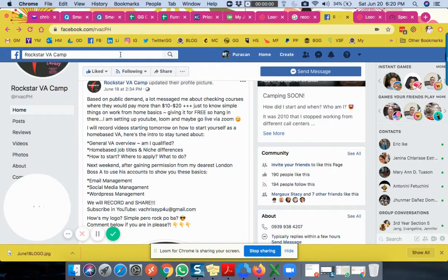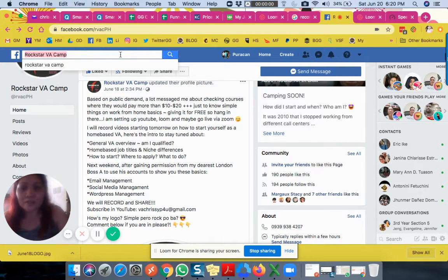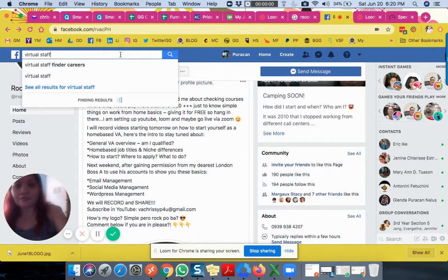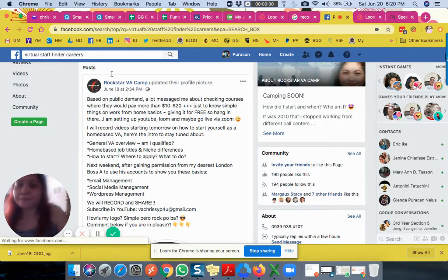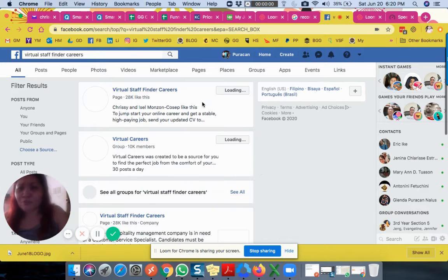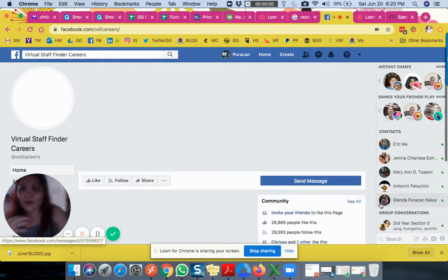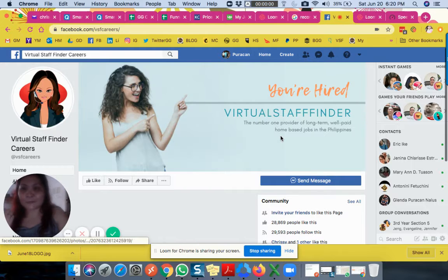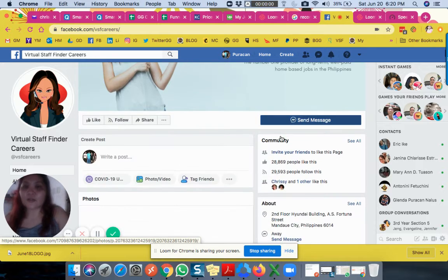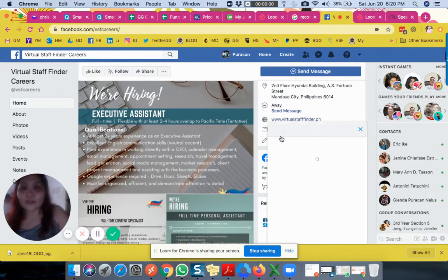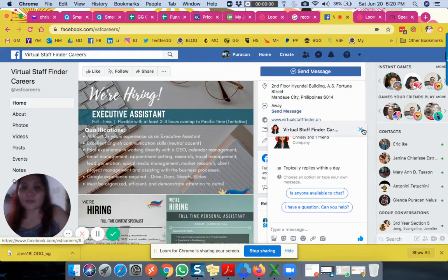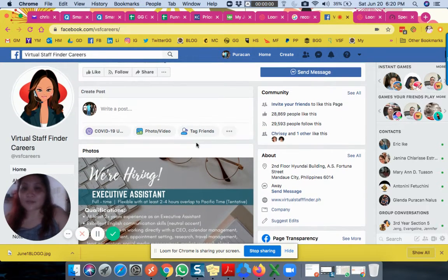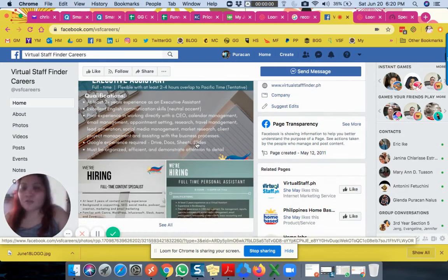I can recommend a few Facebook pages, like for example Virtual Staff Finder. This is just to give you an idea of the usual job postings or who's hiring in the world of home-based virtual assistants. They're based in Cebu and they used to have a website, but now they're using Facebook to hire people.